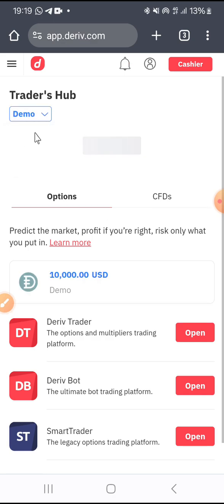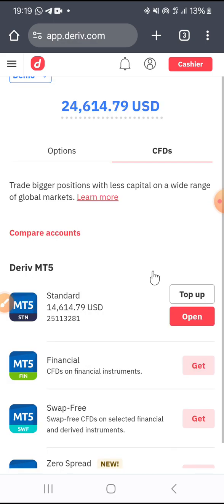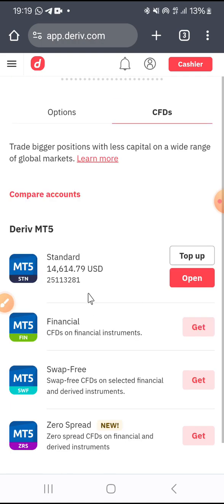When you click on that drop-down arrow, you're going to choose between Demo and Real. You choose Demo account. Once you select Demo, you come to the CFDs section. Take note — we have Options and CFDs. So you click on CFDs.